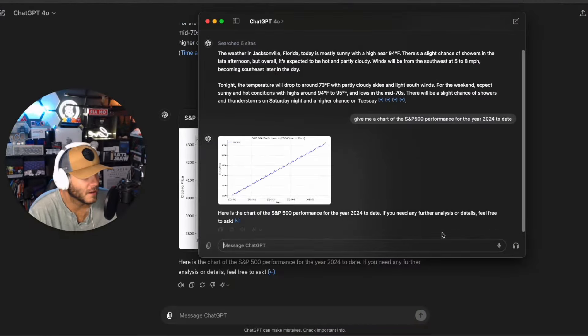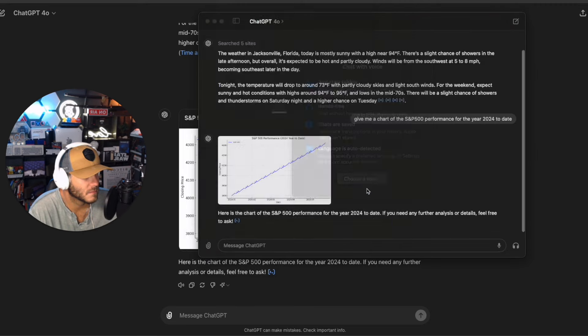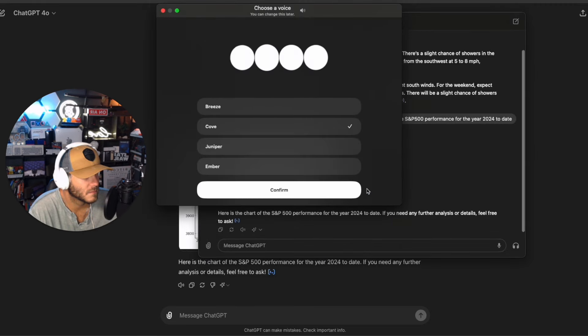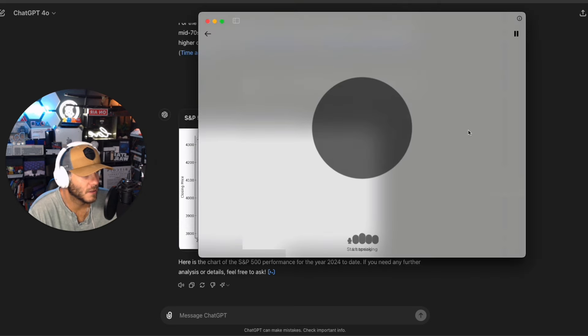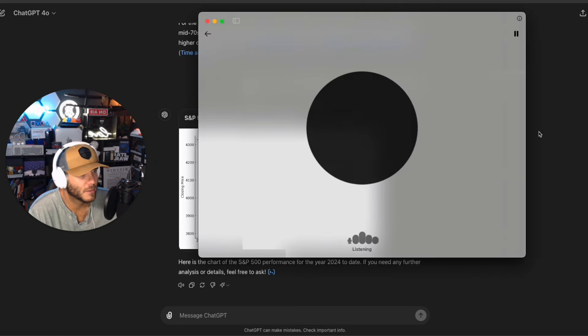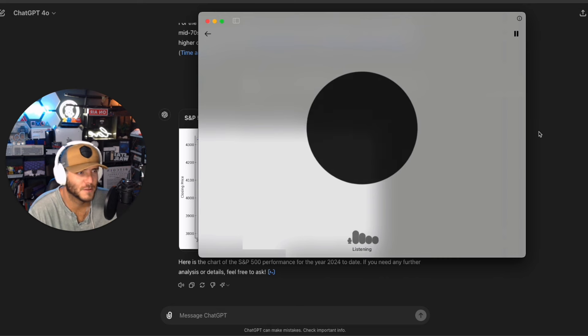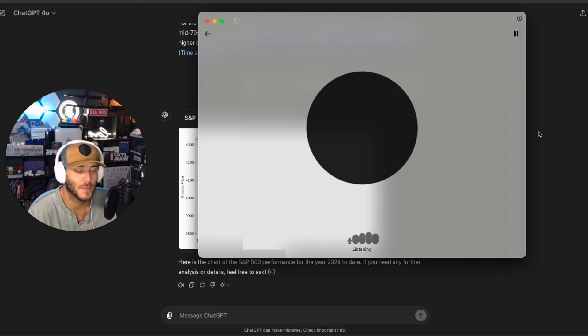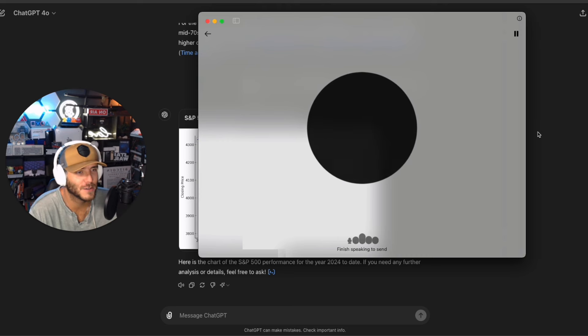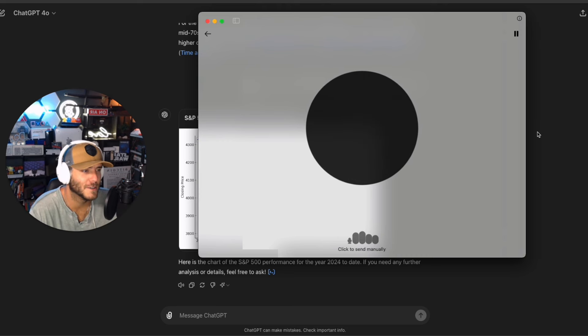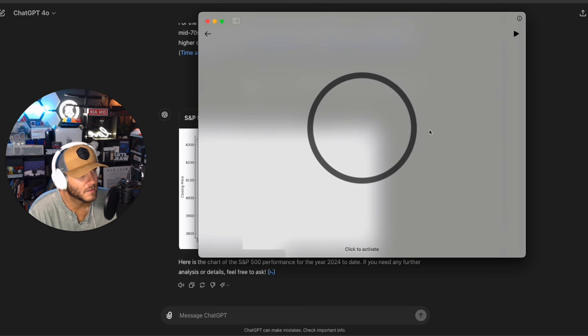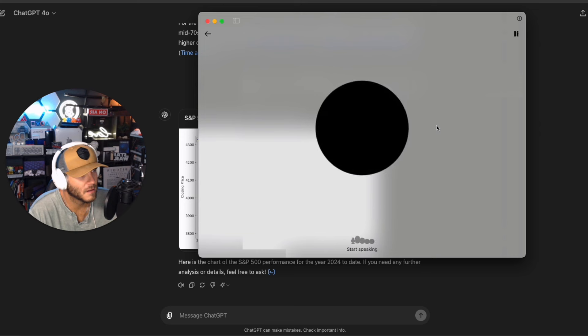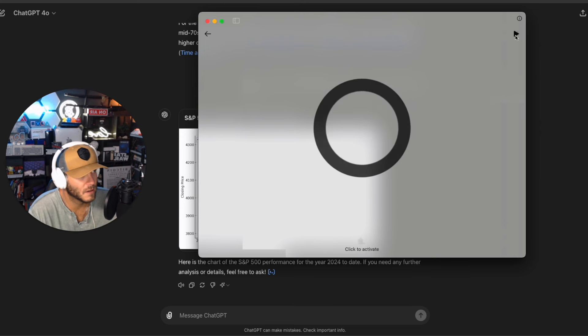So we got to choose a voice. I think I'm going to go with Cove. Hello. Hello, it's going pretty well, how about you? Not much, just got to do some work for some clients, make a YouTube video for my YouTube channel about talking to the OpenAI GPT-4o desktop app which is you. So it looks like you can click to activate it. So if I click here, yeah if you click anywhere here when it says click to activate it will activate.